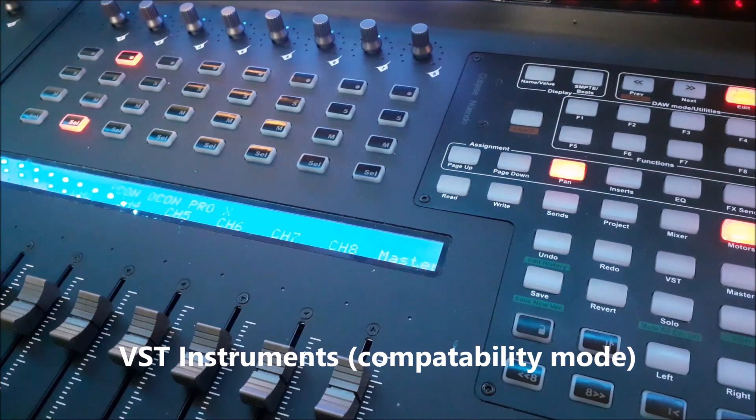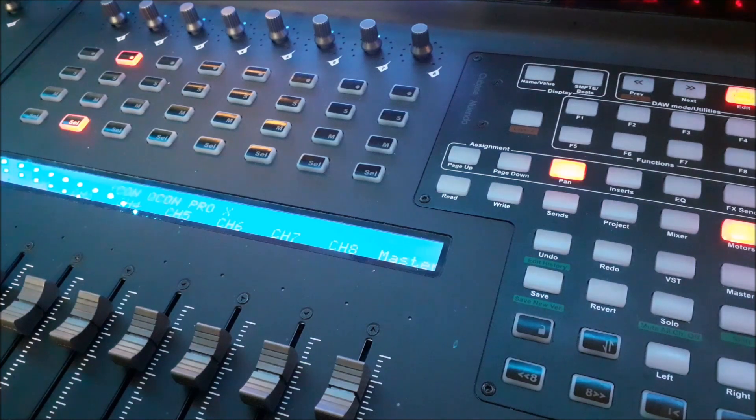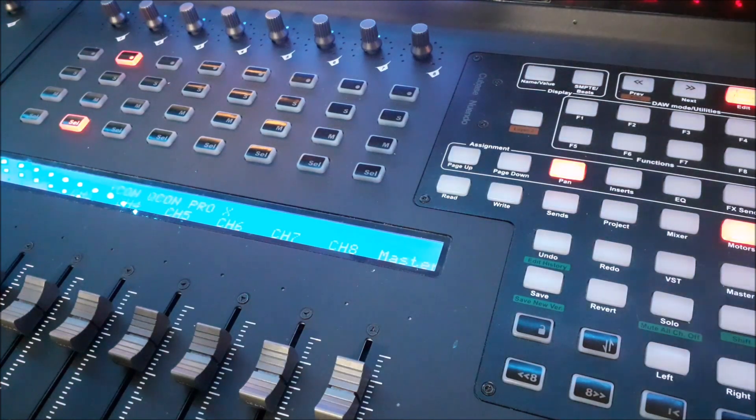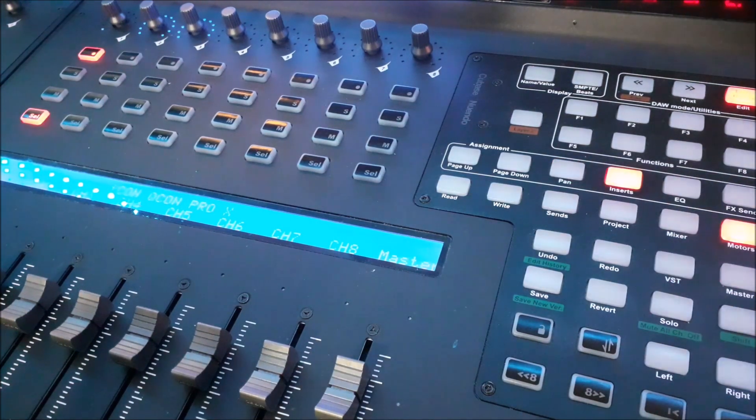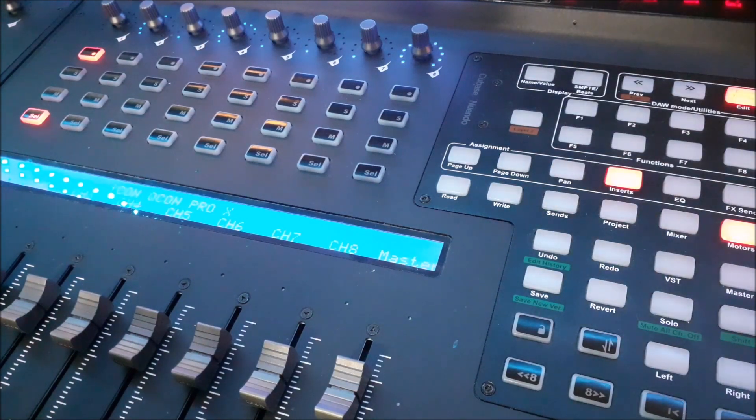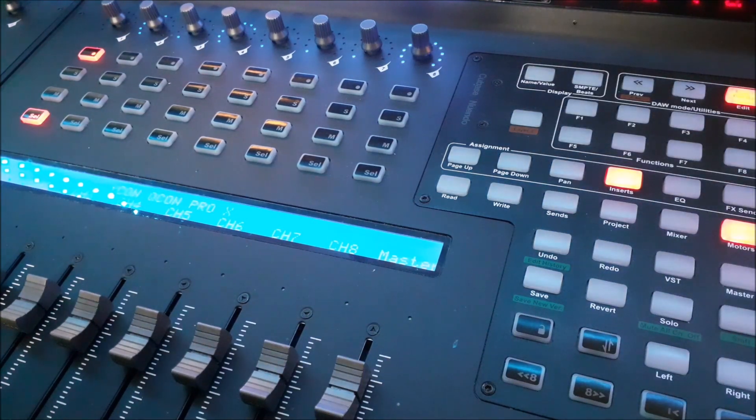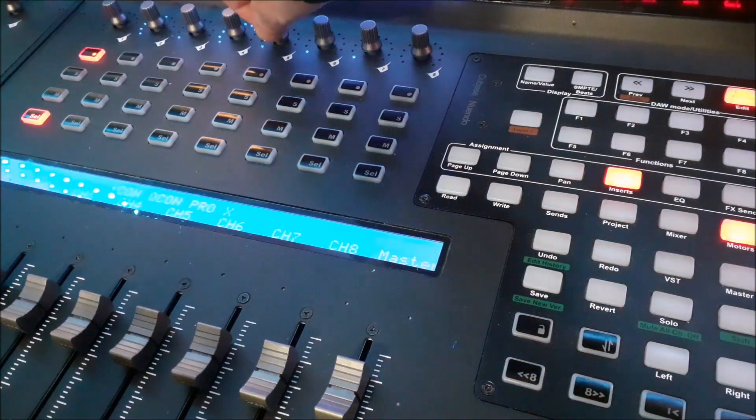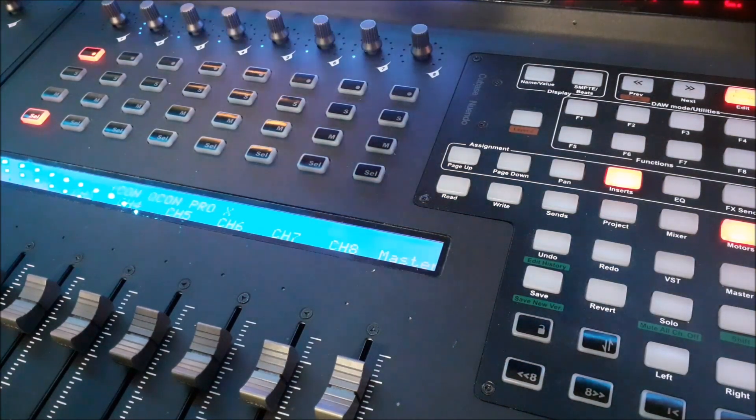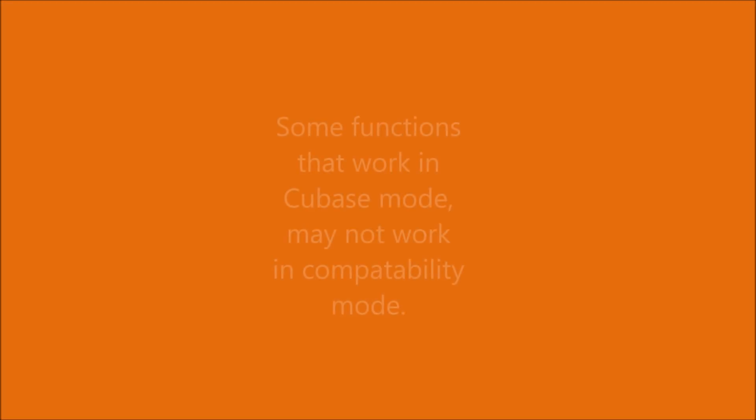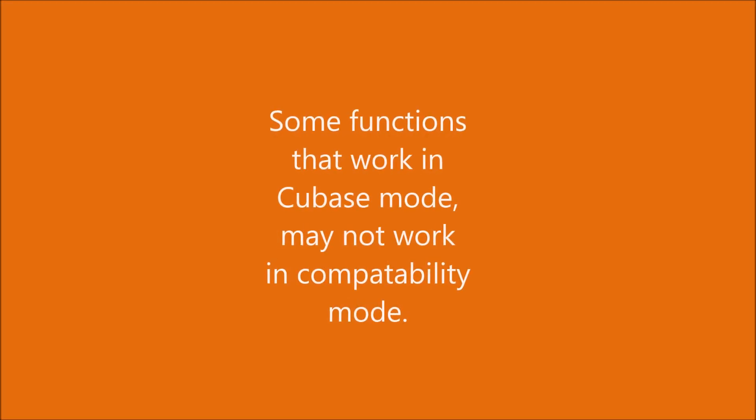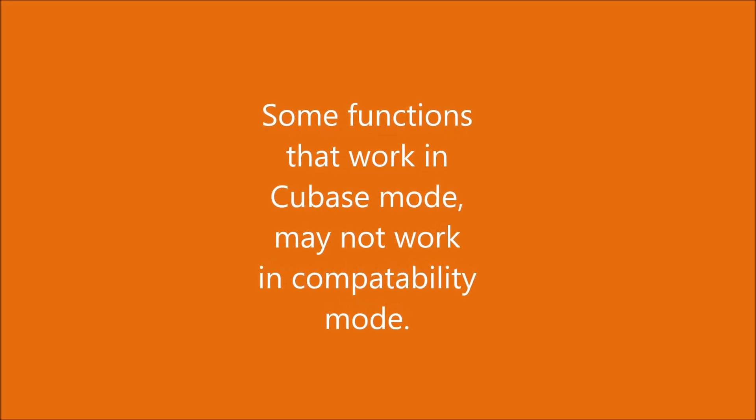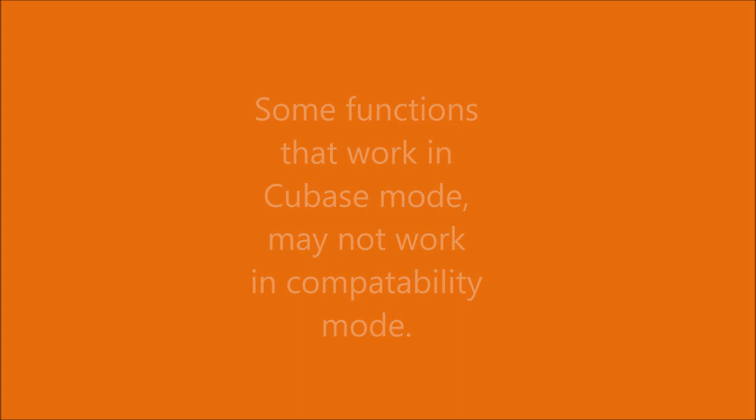In Compatibility mode, when selecting a VST instrument to edit, select VST. Now select Page Down. Now use the rotary knobs to edit the parameters. Please note that some functions that work in Cubase mode may not work in Compatibility mode and vice versa.